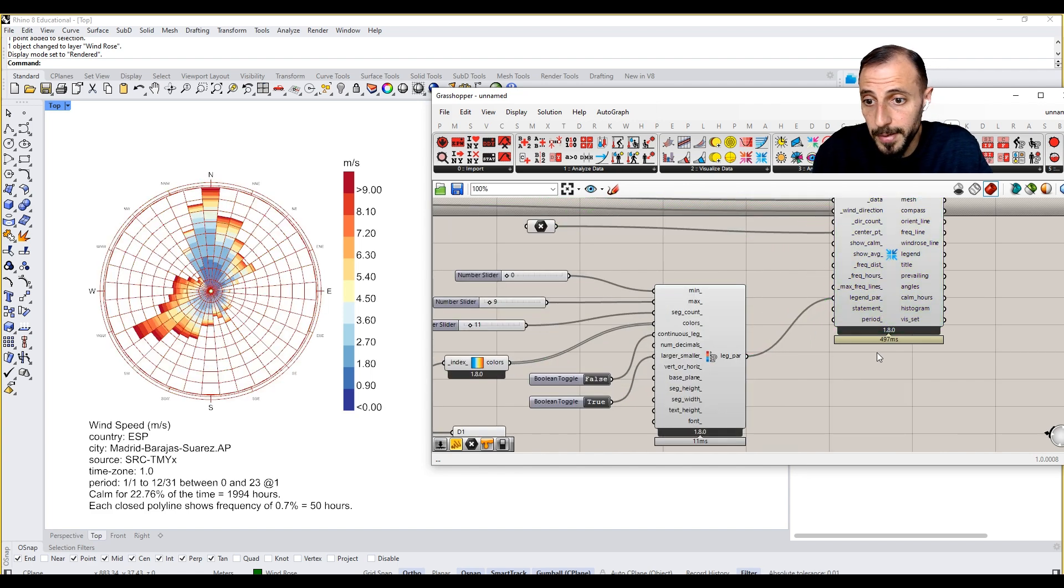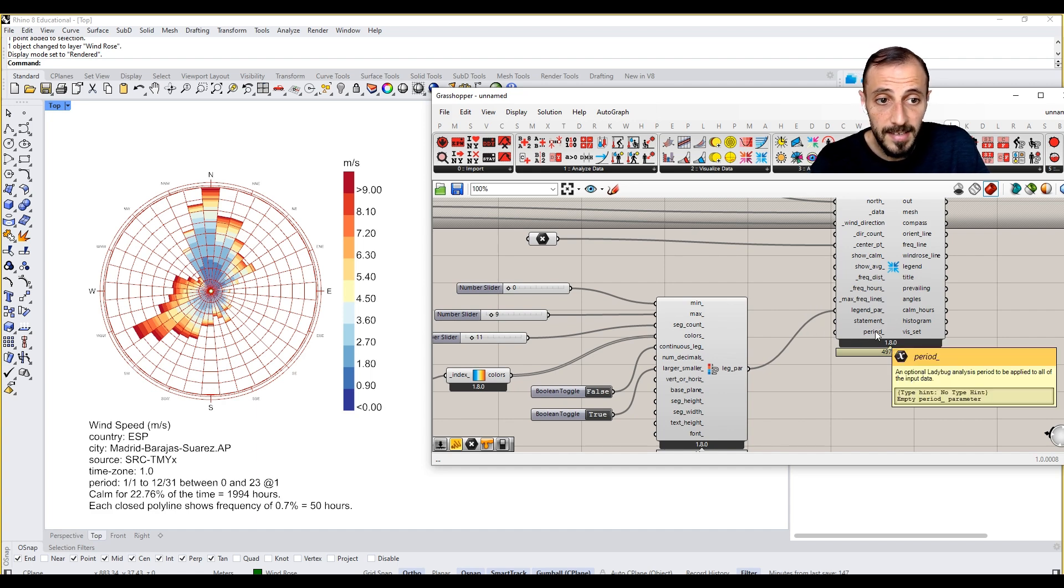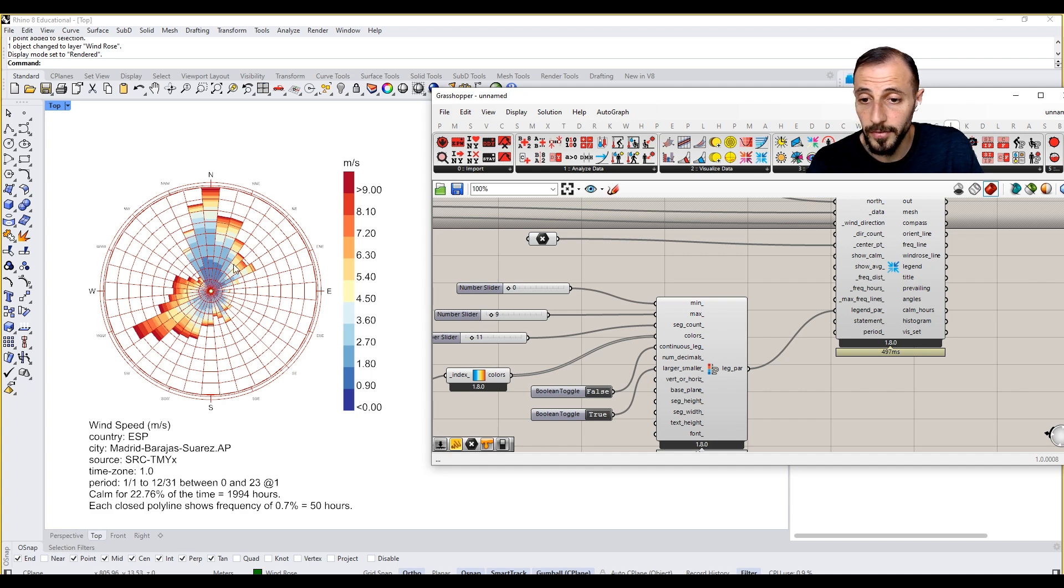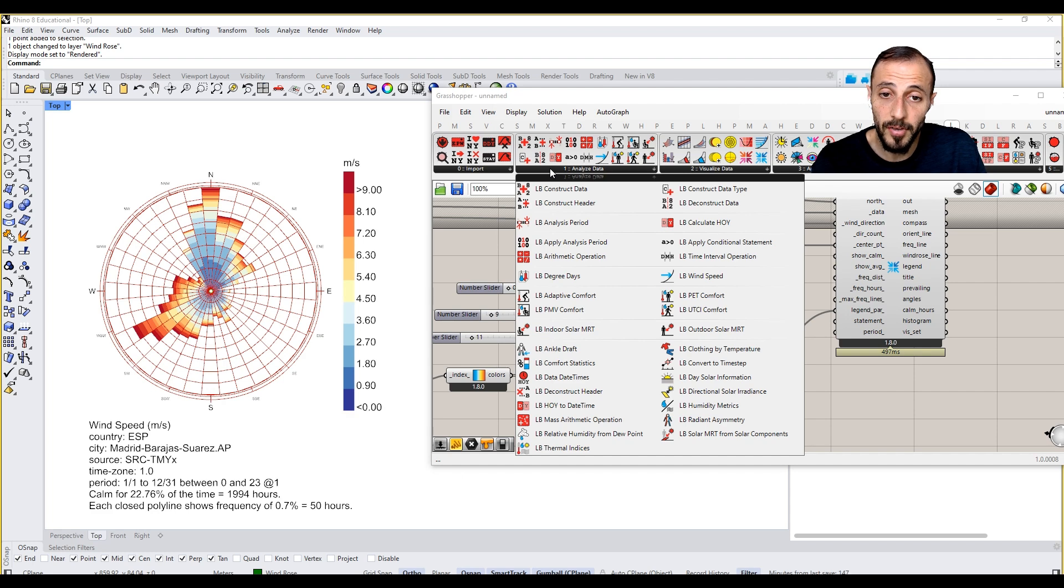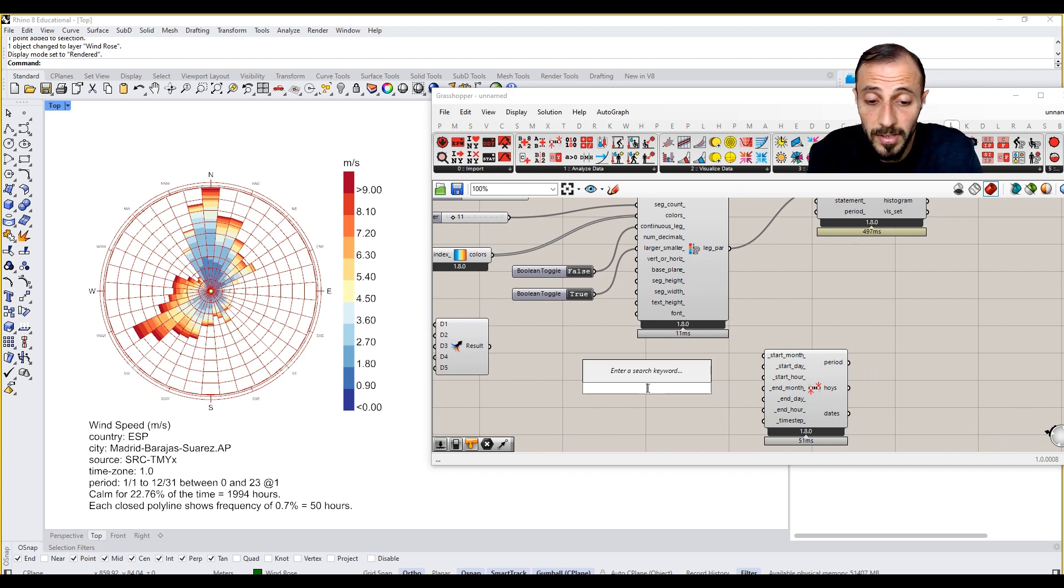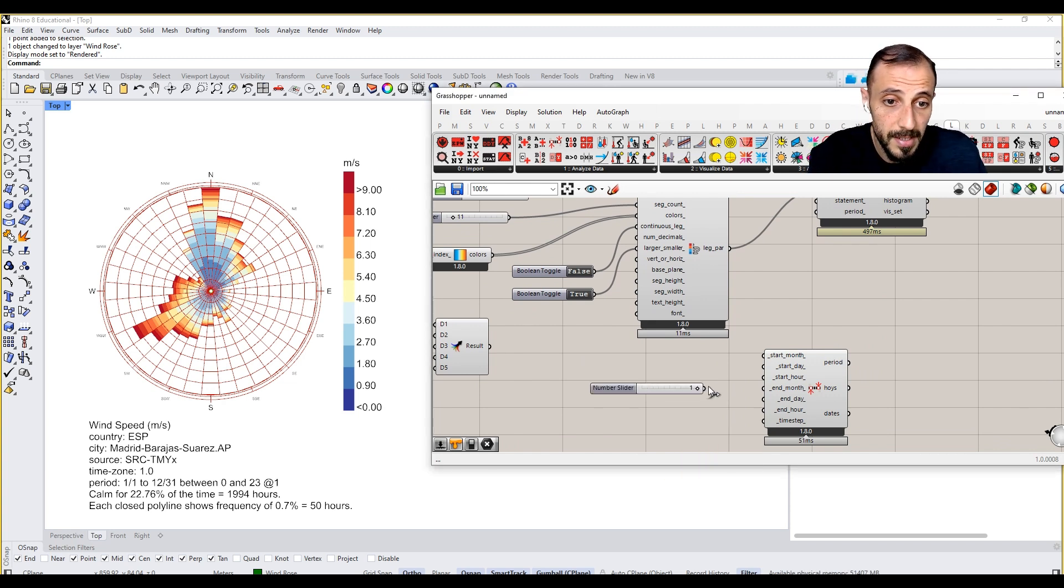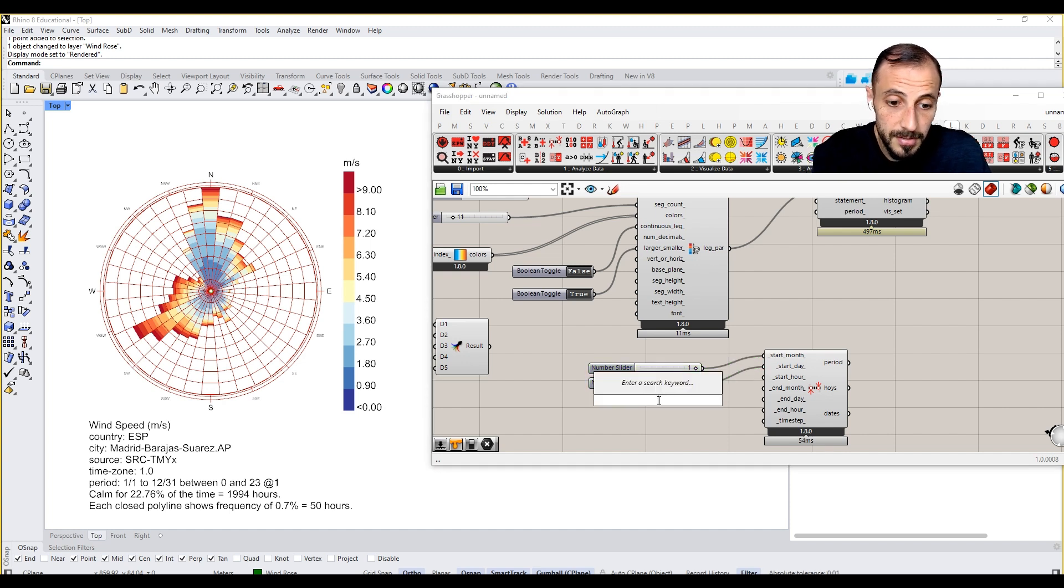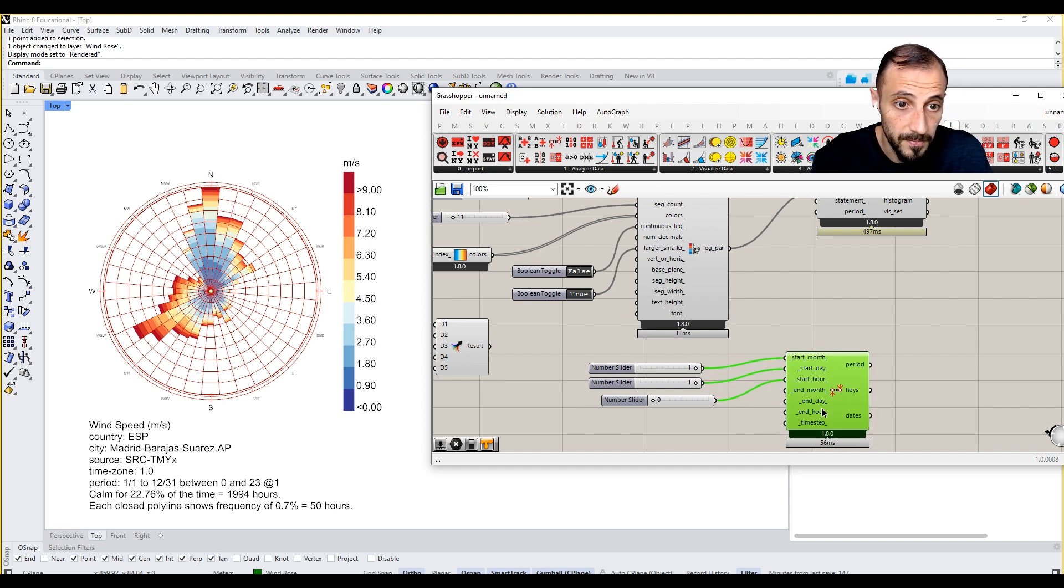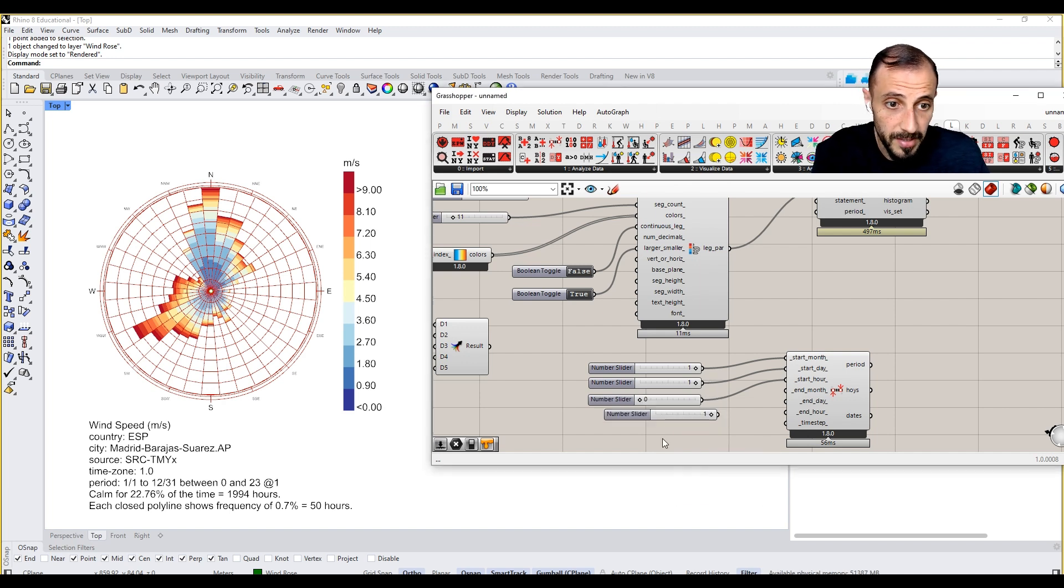With this being said, we can now switch to the period. The period, by the way, is the time that we are trying to analyze the data. It's showing now the period, first of January till the 31st of December. If we come to analyze data and analysis period, we can say, okay, I just only want to see what is happening in January.